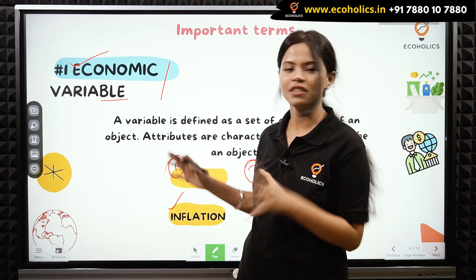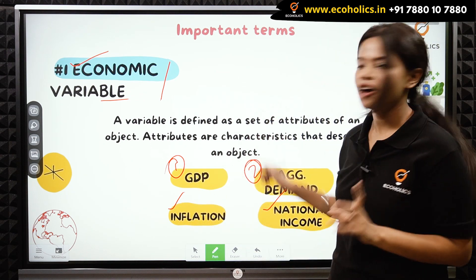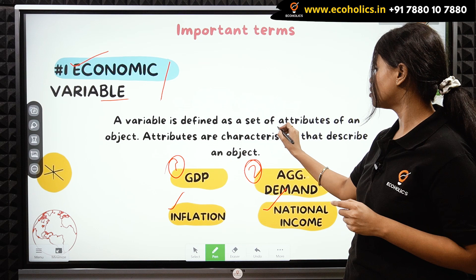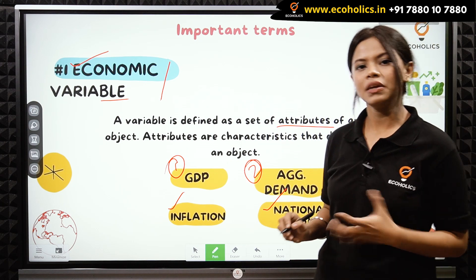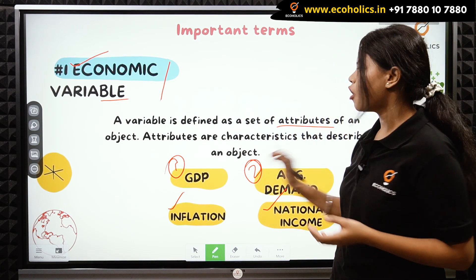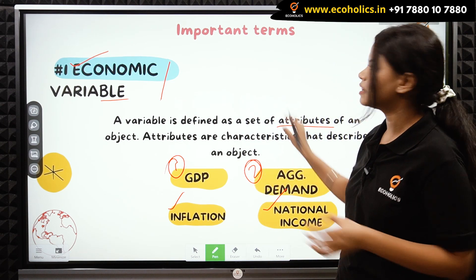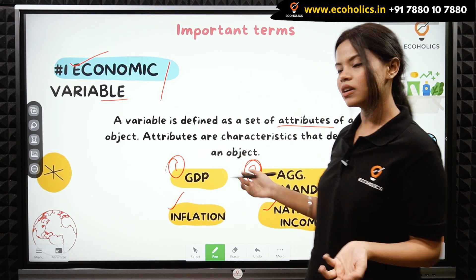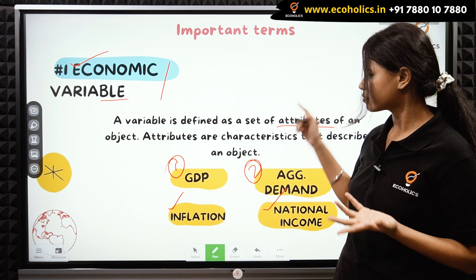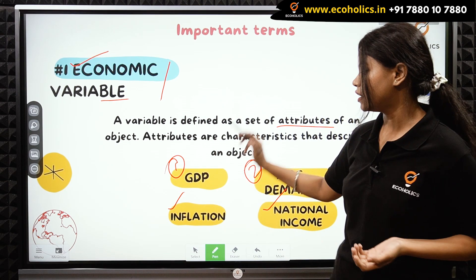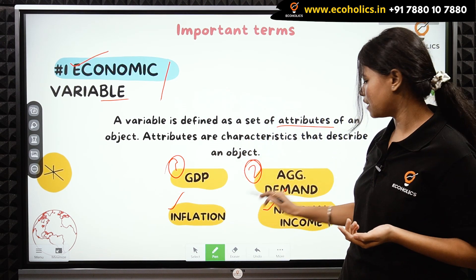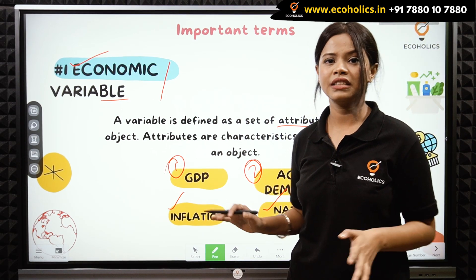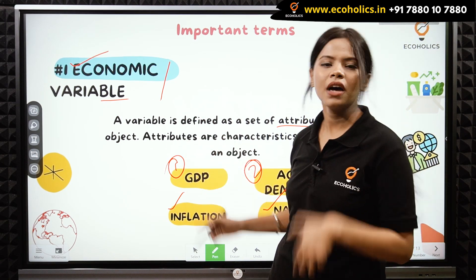A variable is defined as a set of attributes — meaning features of an object. For example, this background is white in color, so its attribute is white. In the same way, in macroeconomics we learn about GDP, inflation, aggregate demand, national income, and unemployment. All of these things we study become your economic variables.